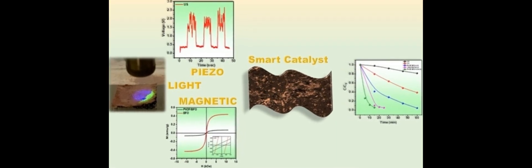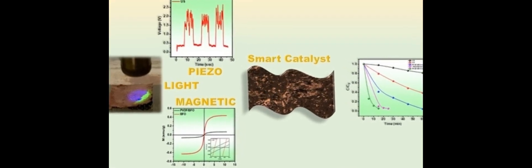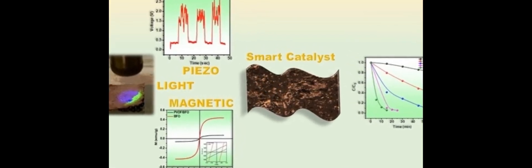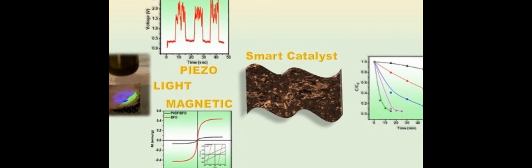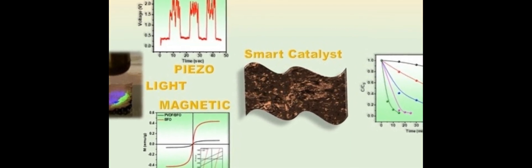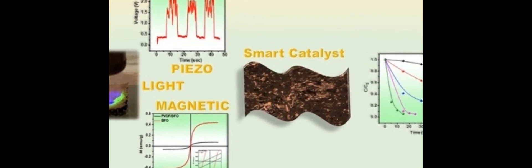This research has created a hybrid polymer inorganic nanocomposite porous membrane based on polyvinylidene fluoride (PVDF) and bismuth ferrite (BFO).